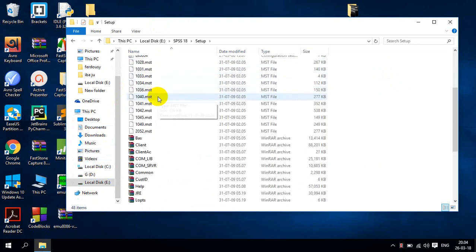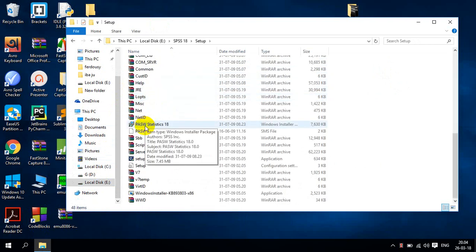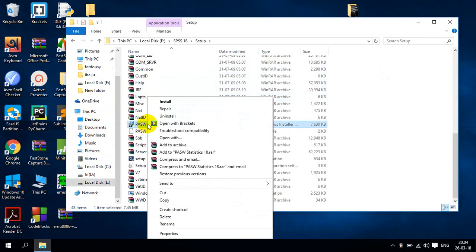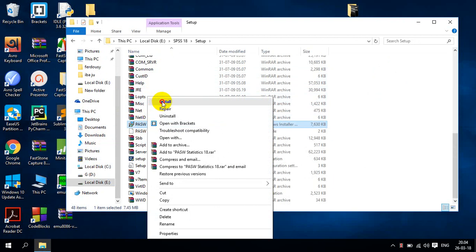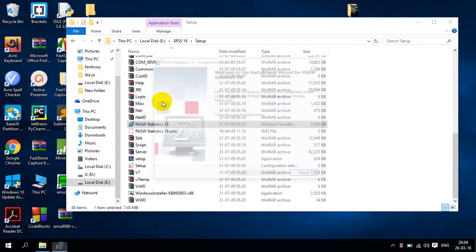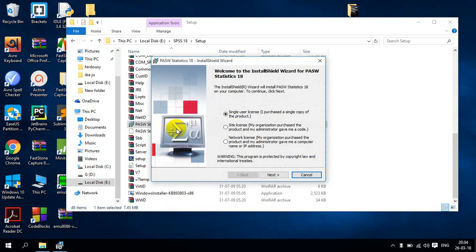So here is the setup file and we see PASWS statistic 18. Here I will install and I click right here. So there is install and preparing for install.